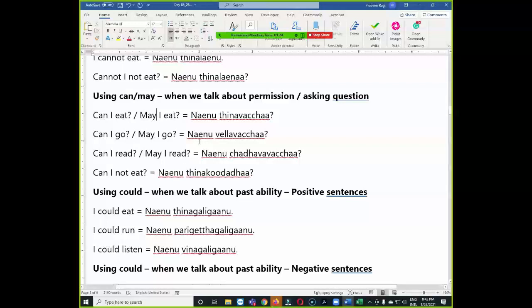I think now we are running out of time. I will share this document in the group so you can also help me in finding the common structures remaining — we will discuss in the next session. Thank you for joining, we will meet in the next session.